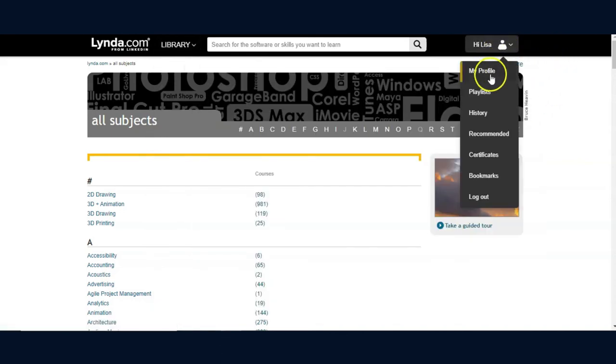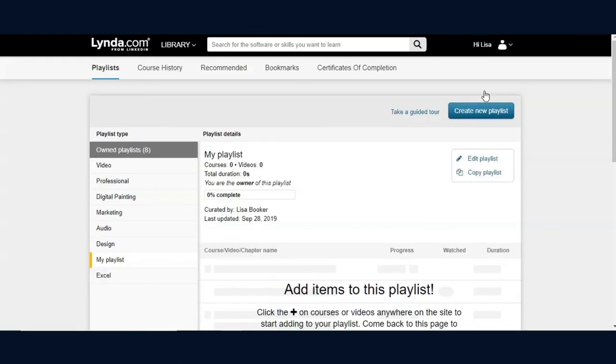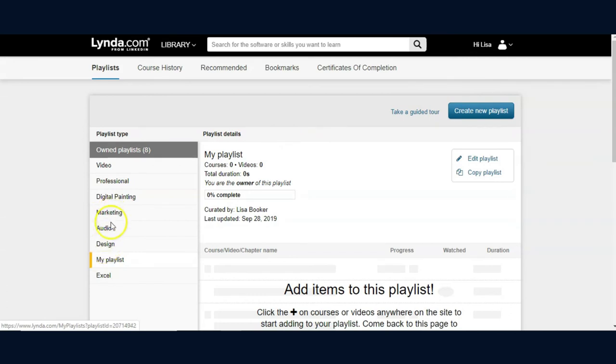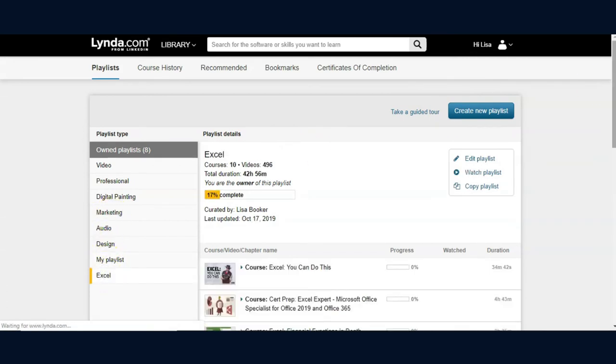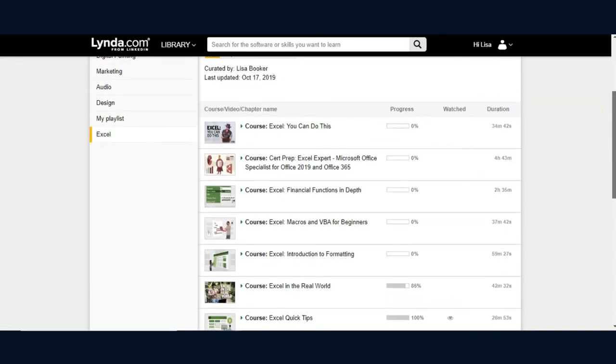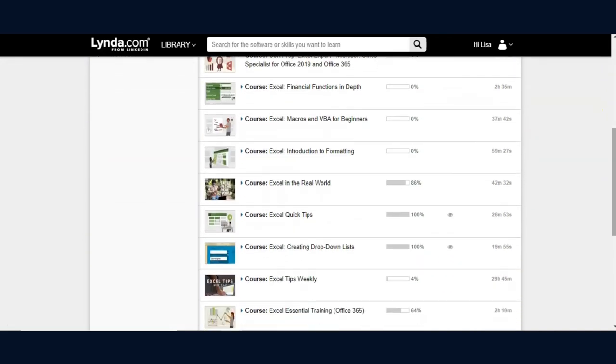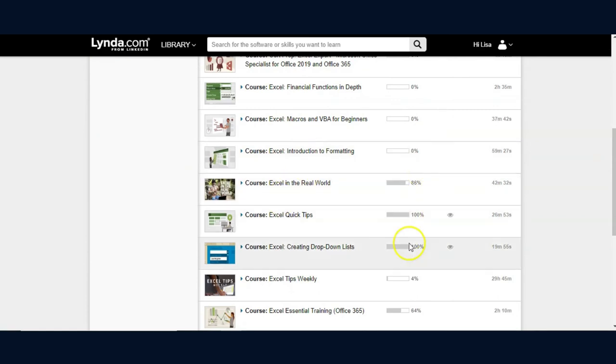And as we see in the playlist that I have created earlier for Excel or design or marketing that I have created, we will see the Excel courses that have been added, the ones yet to be viewed, and how far I have been in completing the courses that I have added to this playlist.